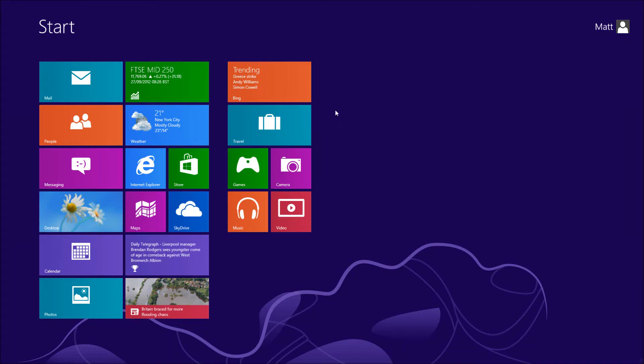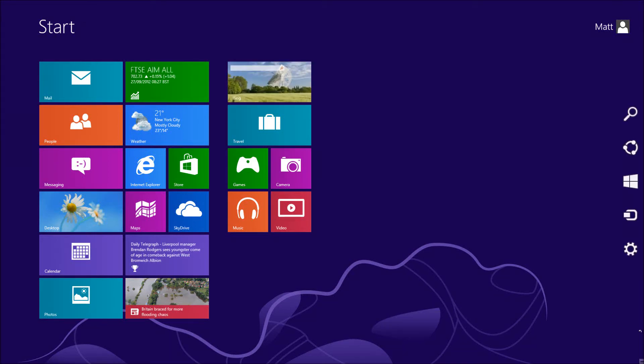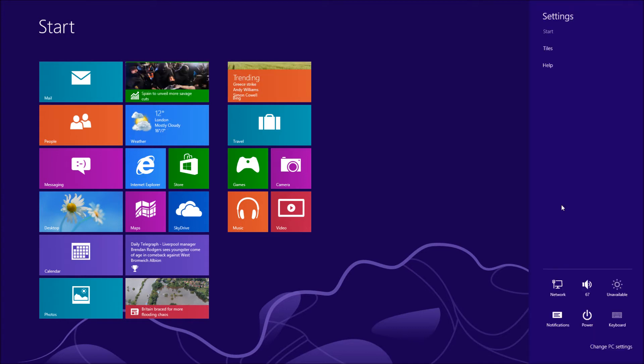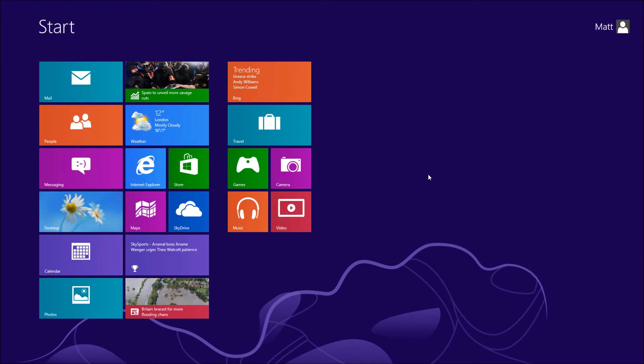Here's a very quick tutorial on how to shut down Windows 8. You hold your mouse down in the bottom right hand corner and you'll see a little icon. Then you can slowly move it up to the cog settings, and then you'll see power in the middle there.